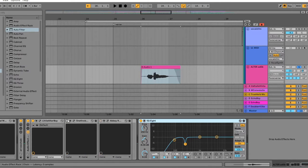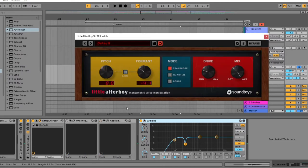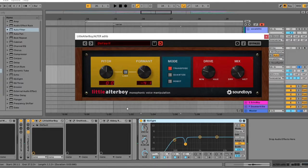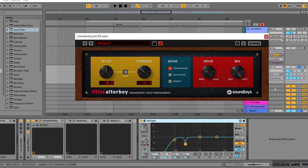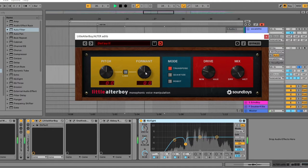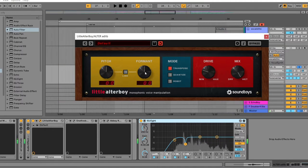And then I'm using the Little Alter Boy from Sound Toys, which I love this plugin. It's really good for vocal manipulation production, so you can do a lot of different things with it. What I did right here is to only change the formant down, like four steps. So from here, to down here.